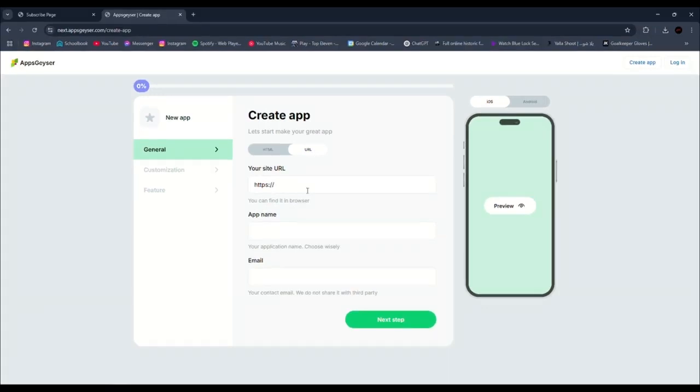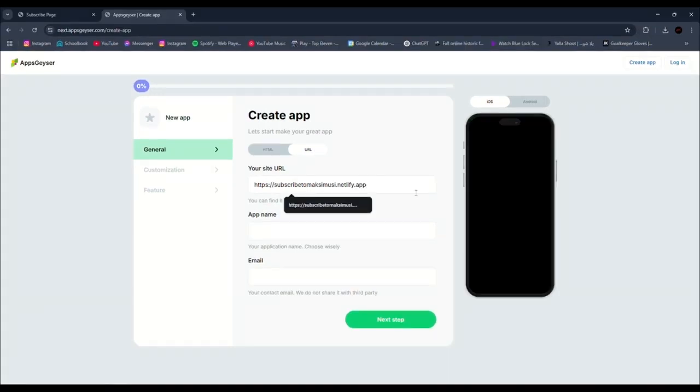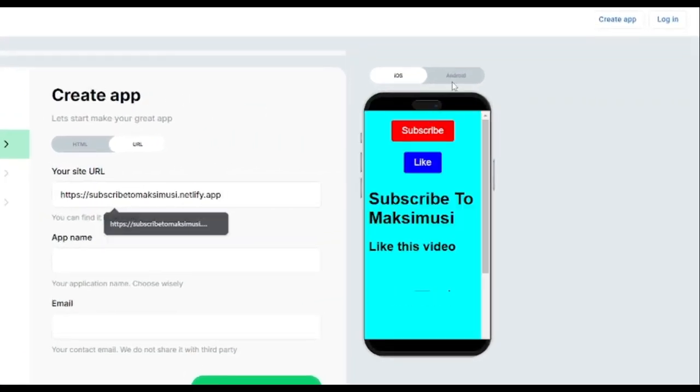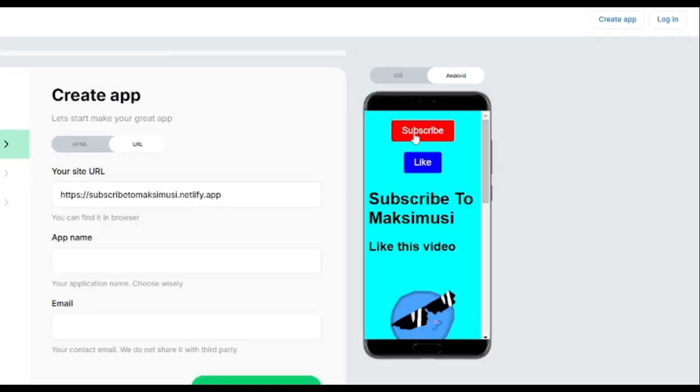Click here and paste your website URL. Your website will appear here, and you can preview your app.